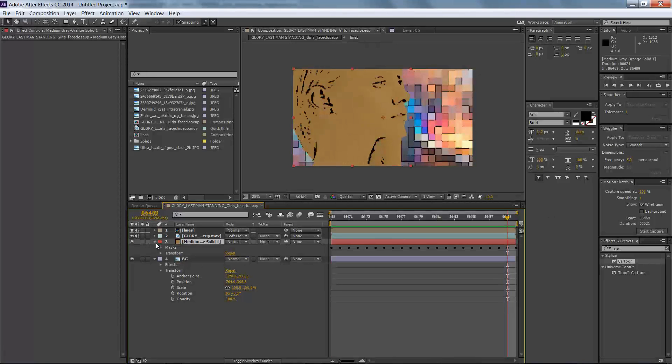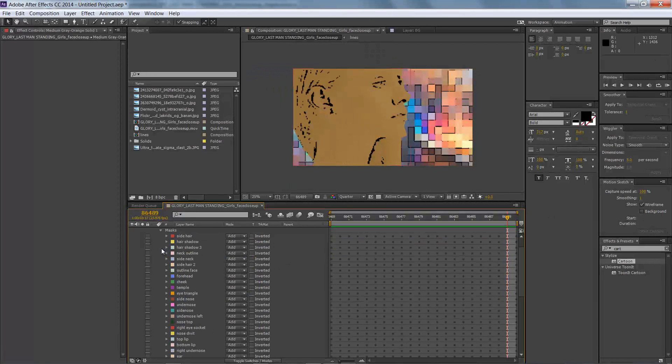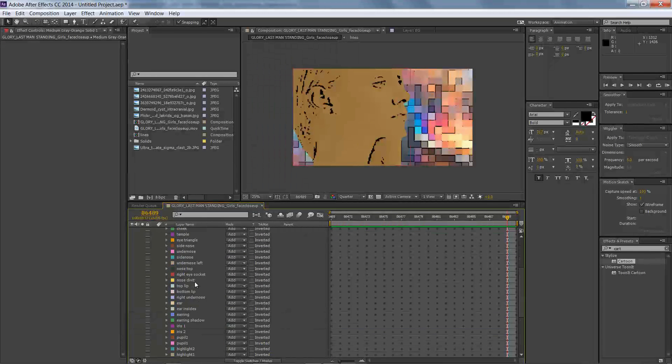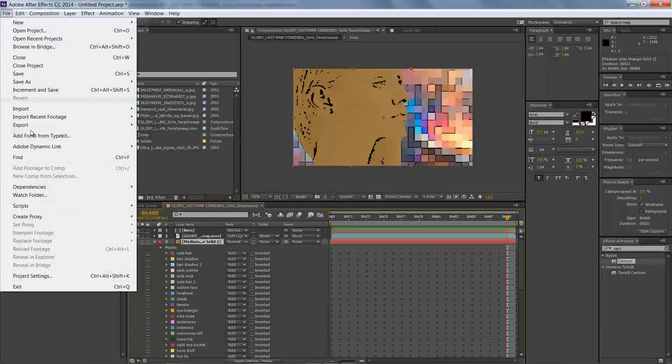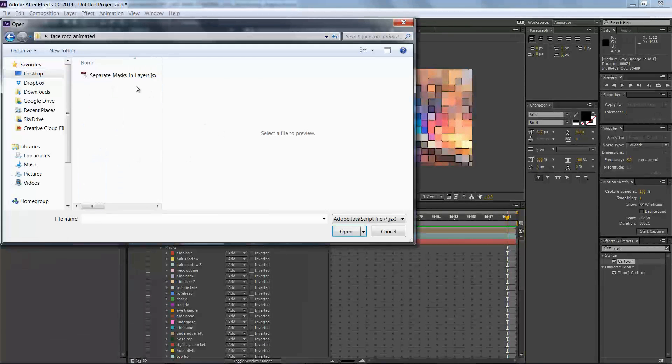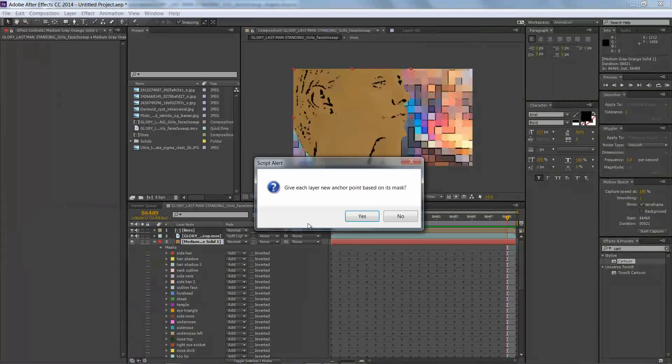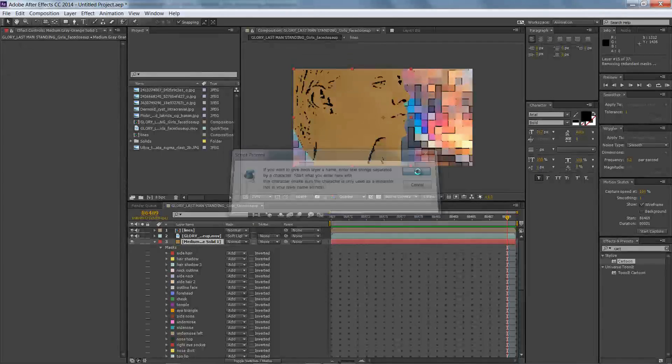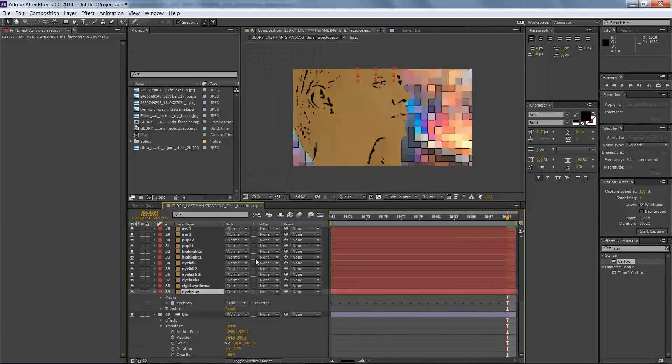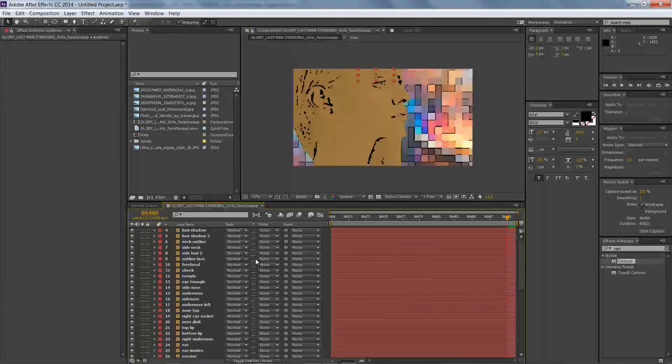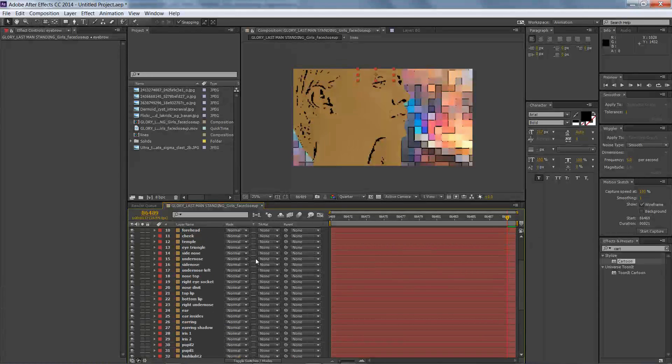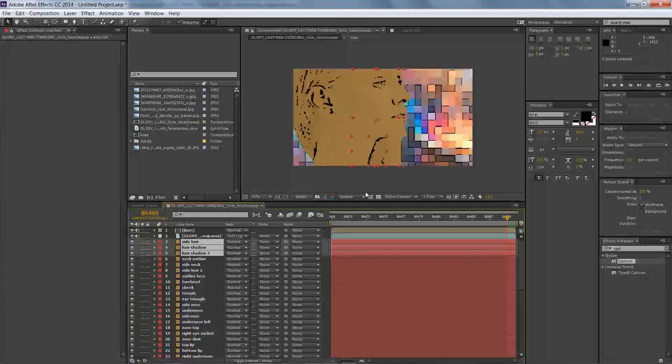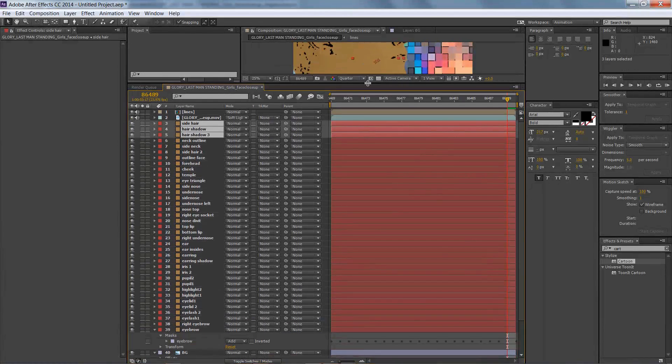So from here, we're going to start separating out our layers. Now we're going to do a script that you can download online, and I'll link that in my video. And we're going to go to scripts, run script file, and we're going to separate masks into layers. And that's going to duplicate our solid, and what it's going to do is it's going to put a layer mask that we had all on the same solid on each separate solid. So now we can really start to build our shot. This is also really good for stereo conversion if you do stereo conversion in After Effects, which almost no one does. But anyway, from here what we need to do is we need to arrange our layers properly.